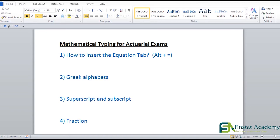Today we are going to be learning about mathematical typing for actuarial exams. Before we start, I want to share something: when I first started doing mathematical typing in MS Word, the first two or three days I found it very difficult. I'm telling you this because after watching this video, when you go ahead and practice yourself, you will find it difficult initially — because anything new takes time to get comfortable with.